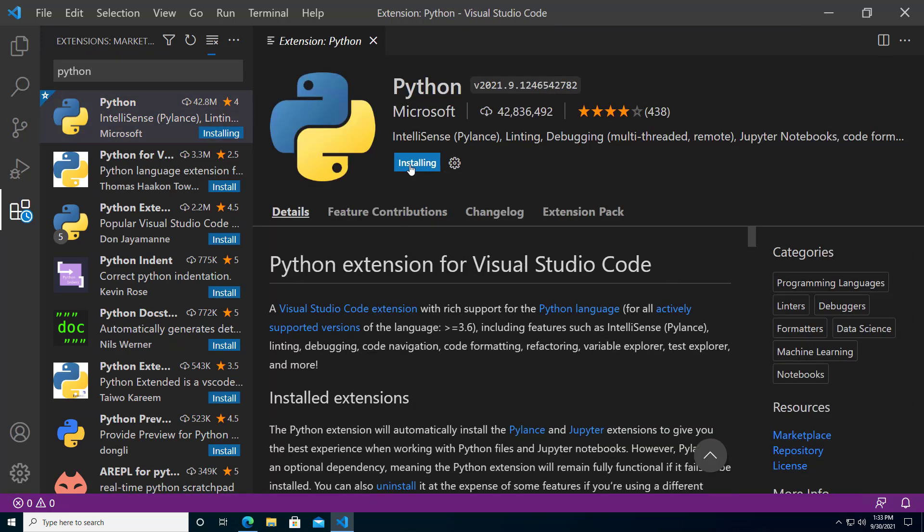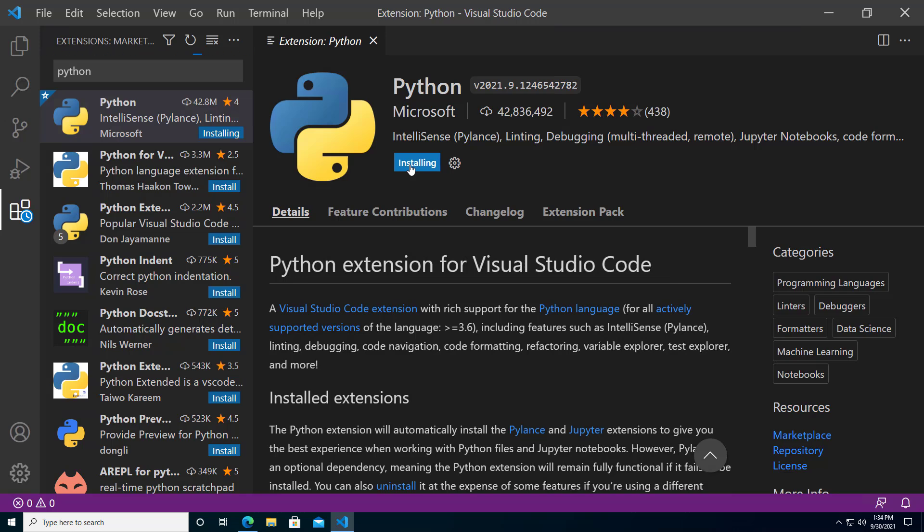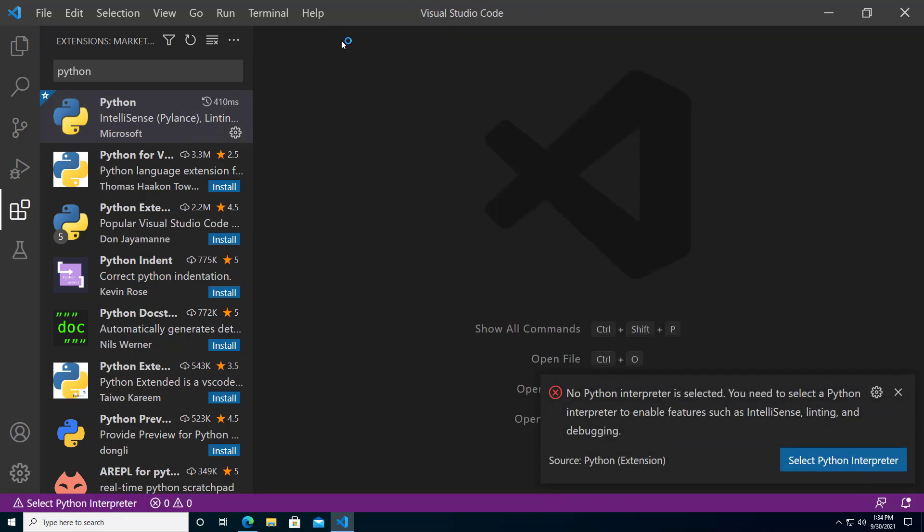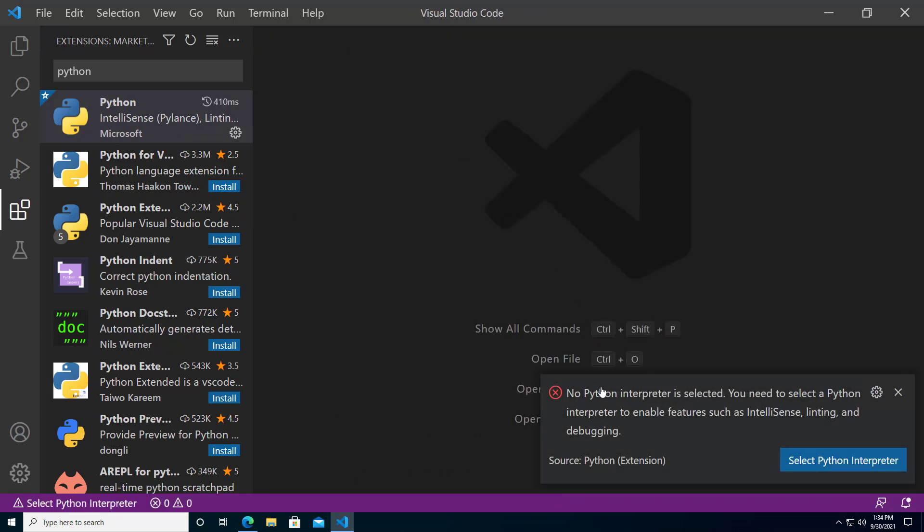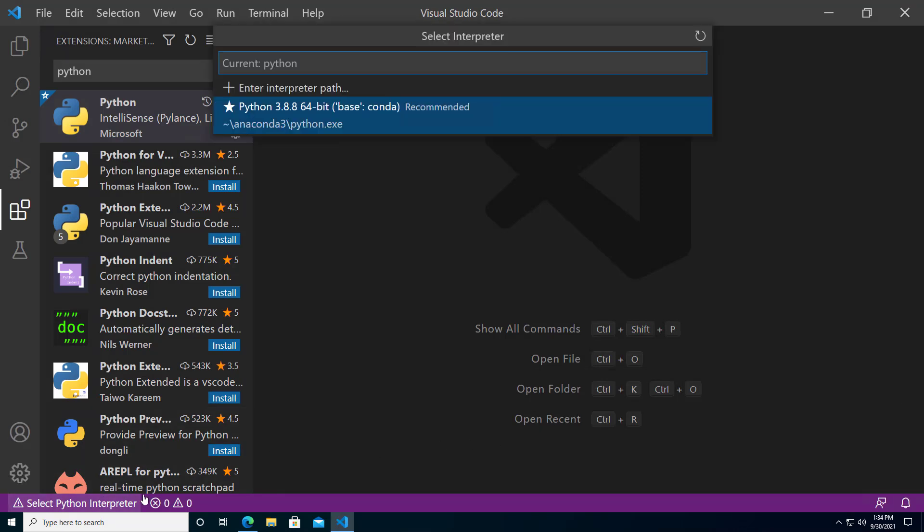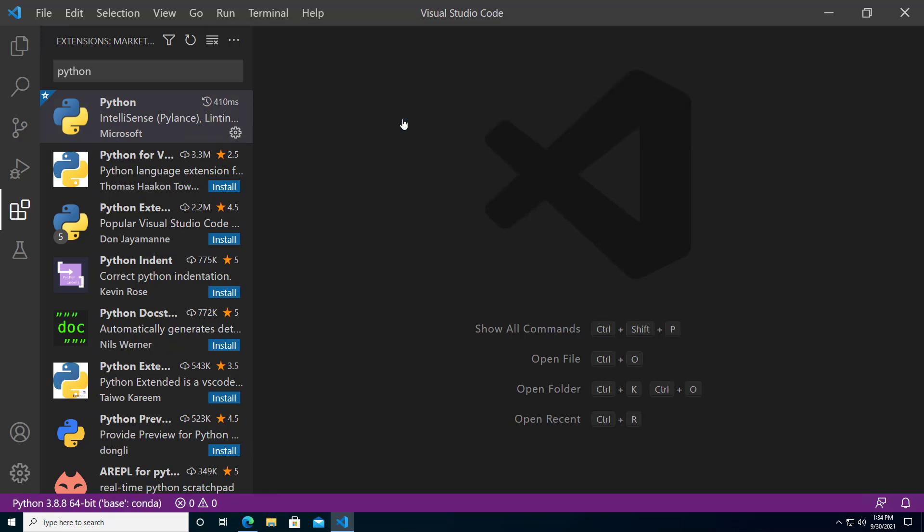When the install is complete, you may be prompted to select a Python interpreter. You'll also likely see select Python interpreter here in the status bar. You can click on either and you'll see Python followed by base conda. That is your Anaconda installation. Go ahead and select it.